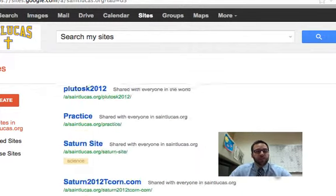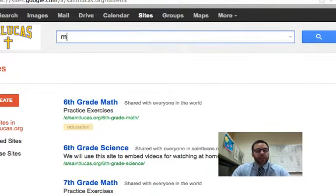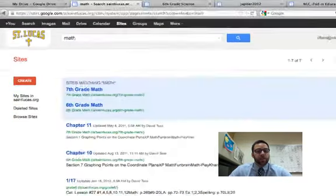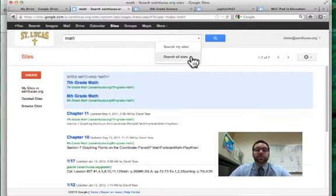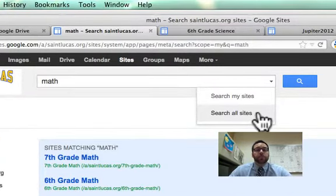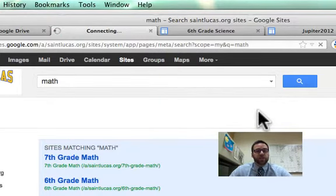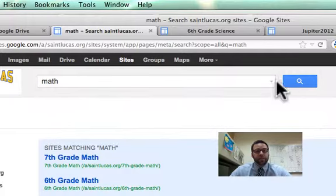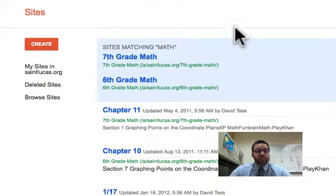You have a whole list there — sites shared with you and your own. Once in there, you can search through your sites by keyword, but you can also search through all the sites within your domain. Most domains default to automatically sharing any site created within the domain with other people in the domain. So if I search 'math,' it'll bring up not just mine but students' sites as well.